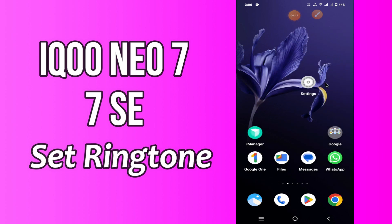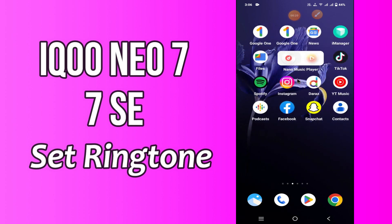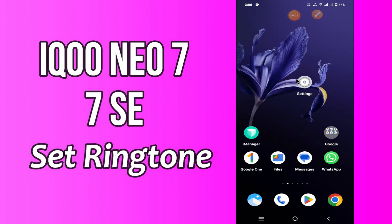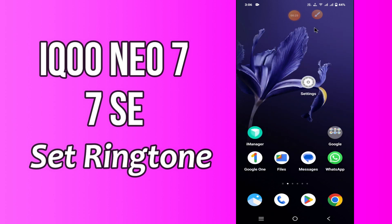But before that, if you are new to my channel, don't forget to hit the subscribe button and the bell icon to stay updated. Now watch this video and you will learn how to set custom ringtone in Ico Neo 7 and 7SC.